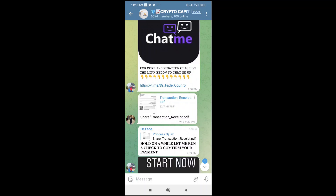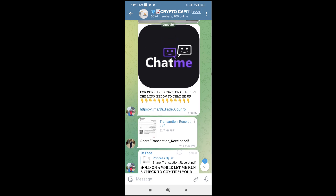Good day everyone. In this video today, I will show you how to open a downloaded file in Telegram. To do this, firstly, go to the contact or group where you have the file which you want to open. As you can see right here, here is the file — which is a PDF file.